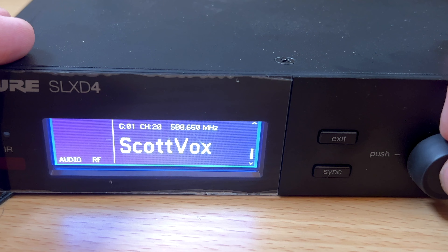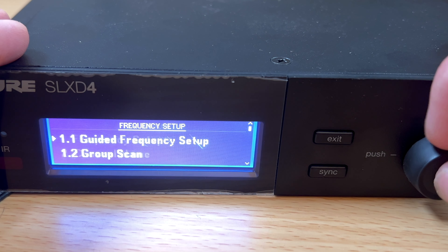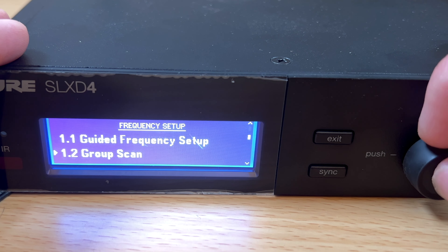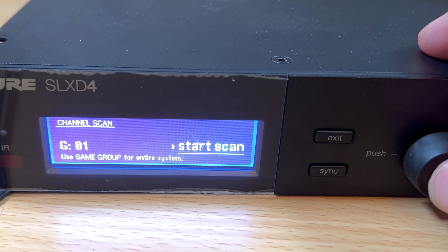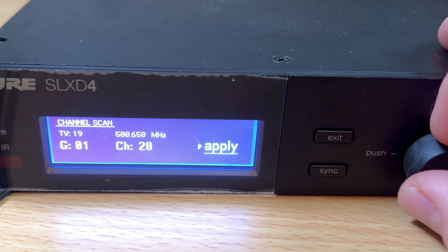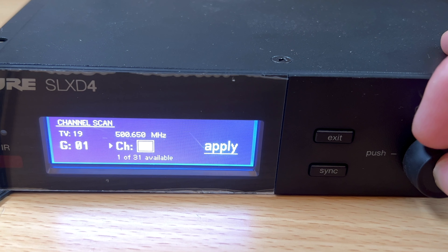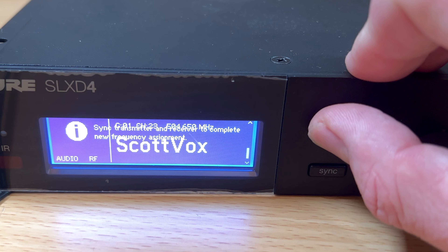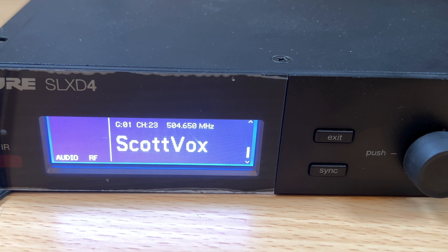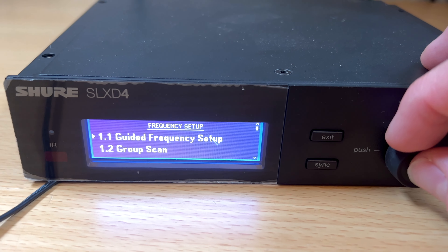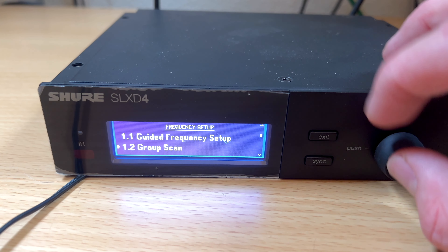Group one found 32 frequencies available, group two has 29, group three has 30, group four has 28, and so on. So I'm going to stick with group one, assign it, hit the sync button, and sync my wireless to it. Now it's set to group one, channel 20 — that's the one it found as the best. But let's say channel 20 wasn't working. I'd go back to Frequency Setup, choose Channel Scan, stay on group one since it found the most channels, and scan for the best channel. If I want to manually switch, I can — group one channel one is 500.650 megahertz, going up to 501.350, then 504.150. I apply it and now it's set to group one channel 23.